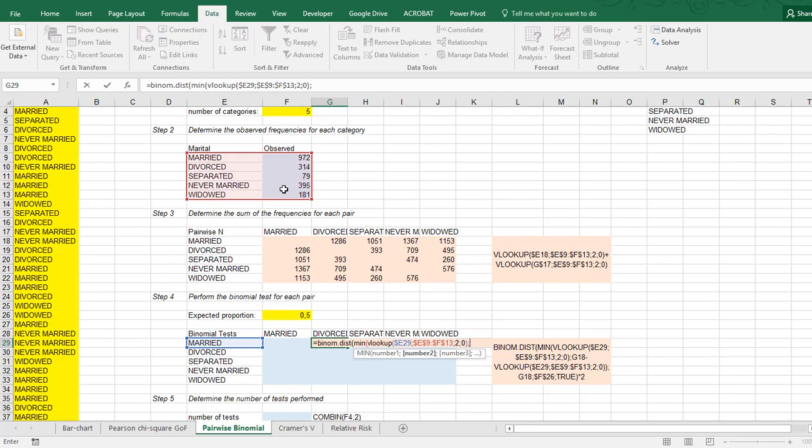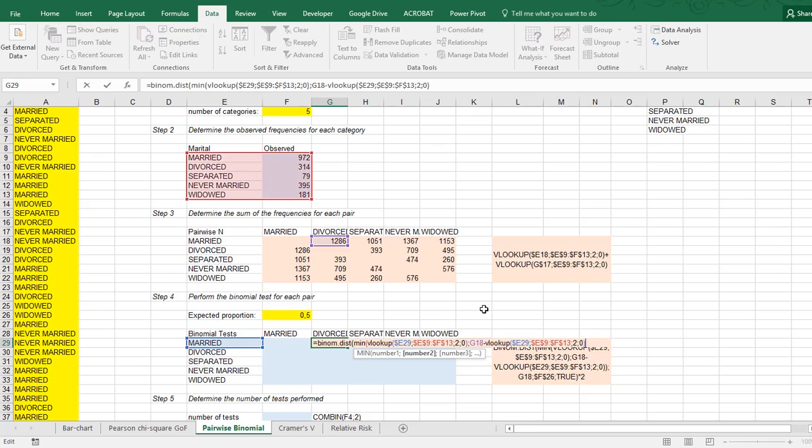Or, and I can do this now slightly faster because I do have the total up here, so I can say or this one minus that exact same value, so I'm just going to be copy-pasting that VLOOKUP bit, and then paste it, and now I can close the minimum.